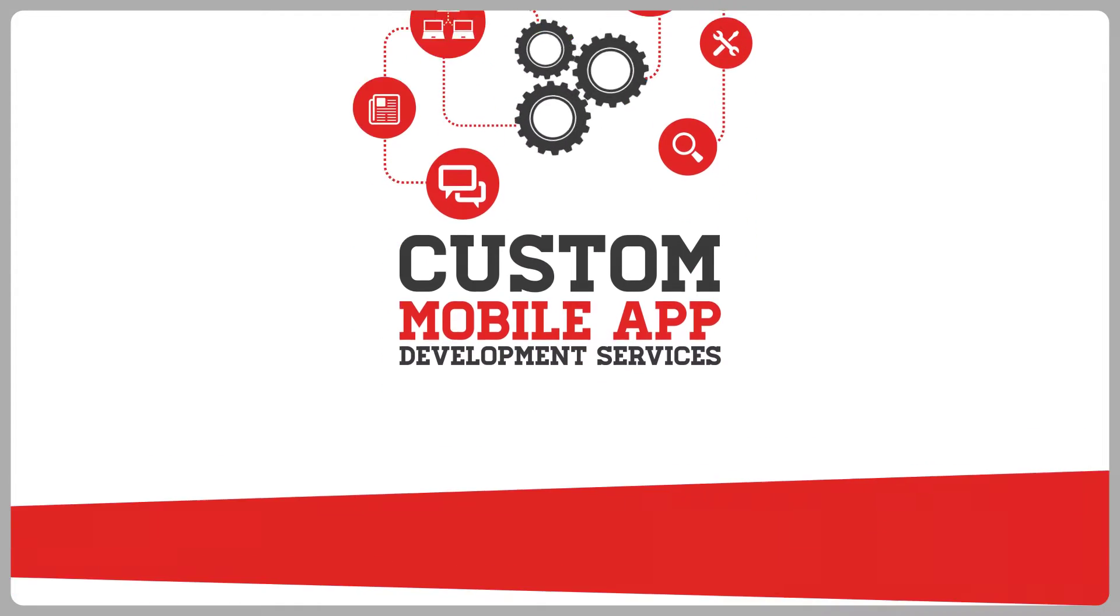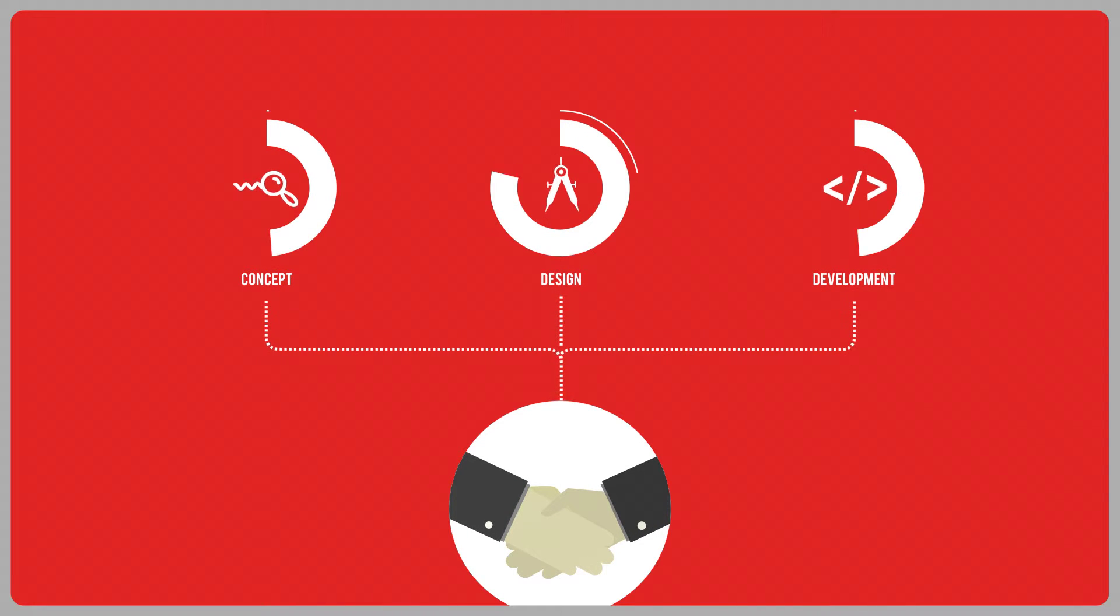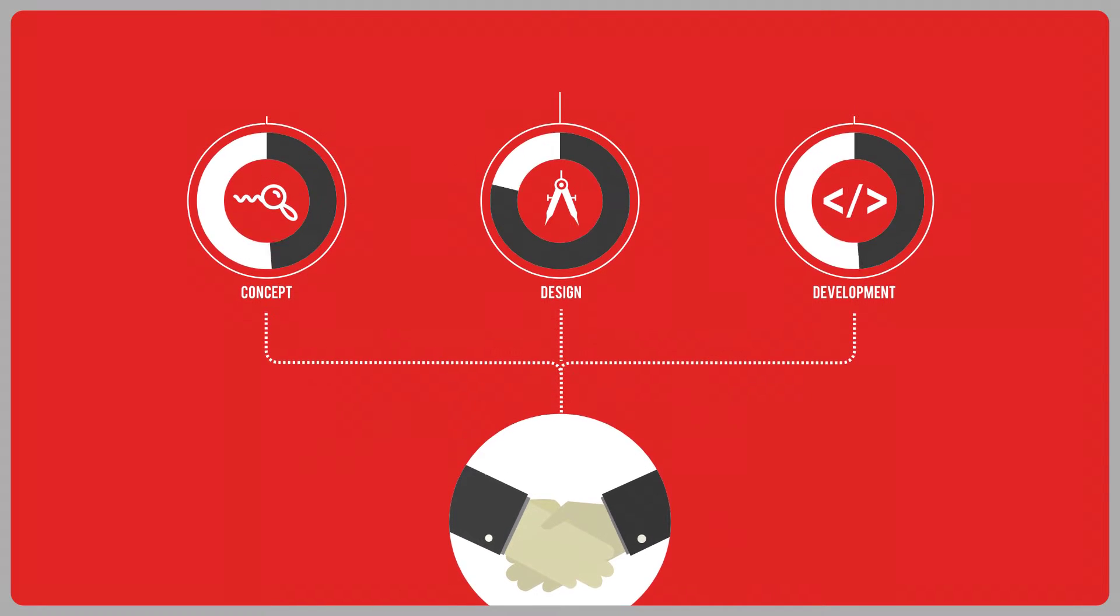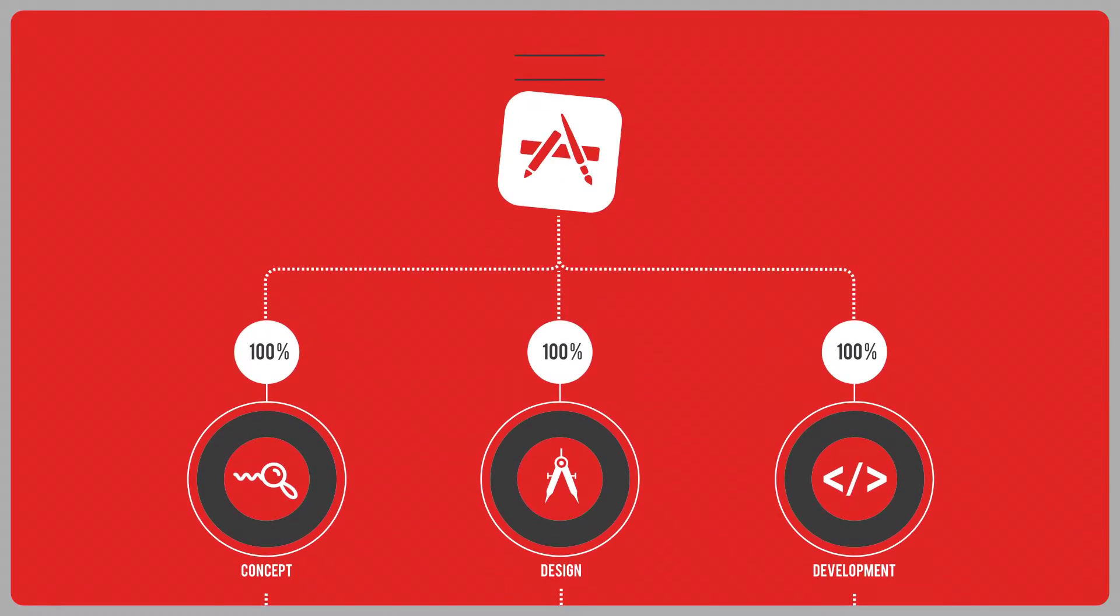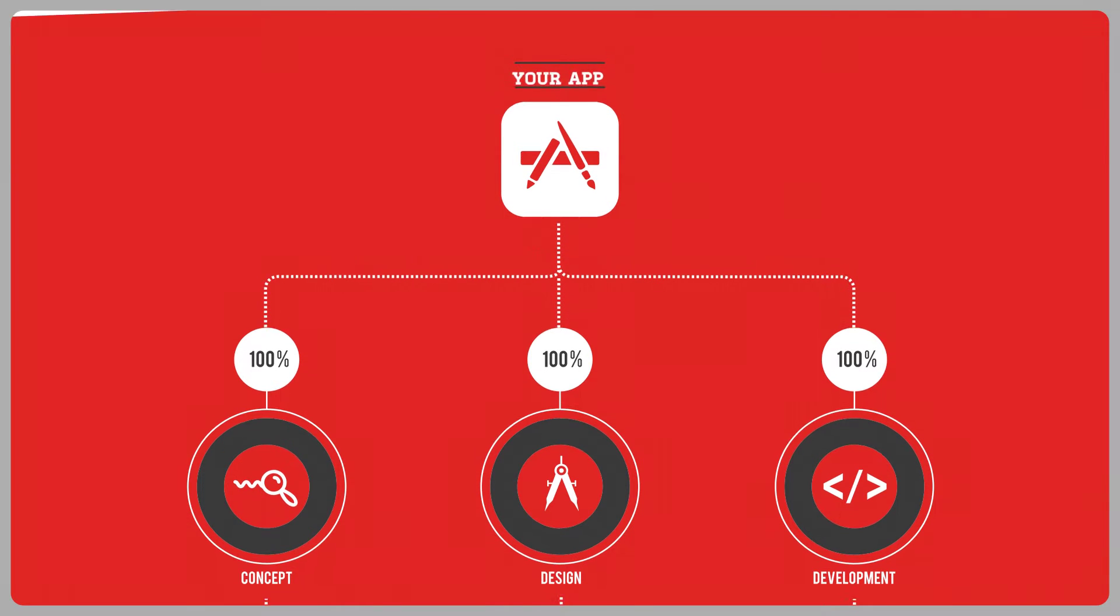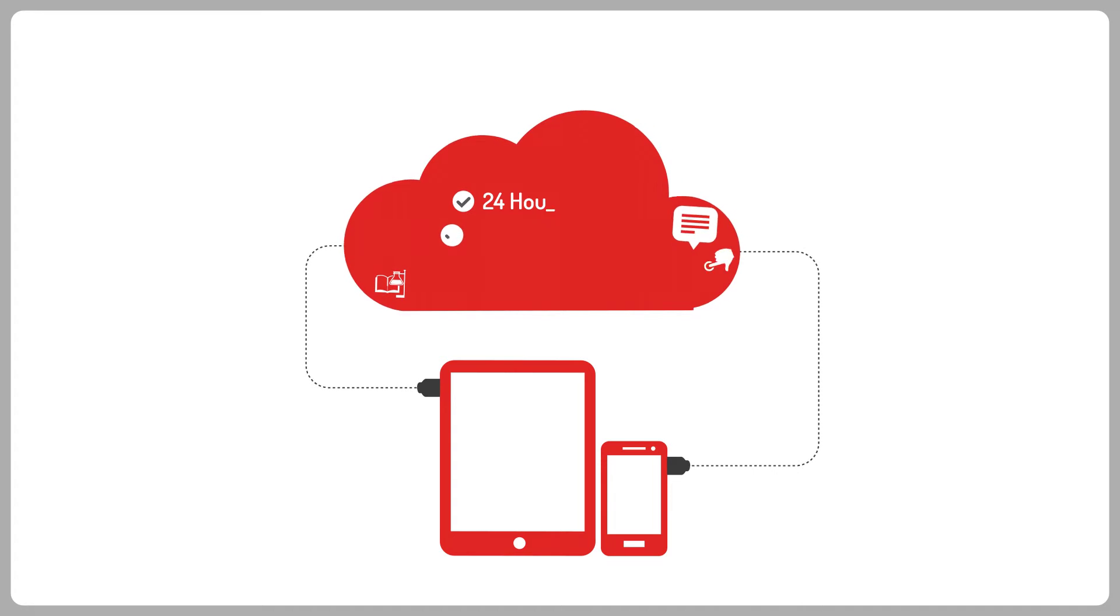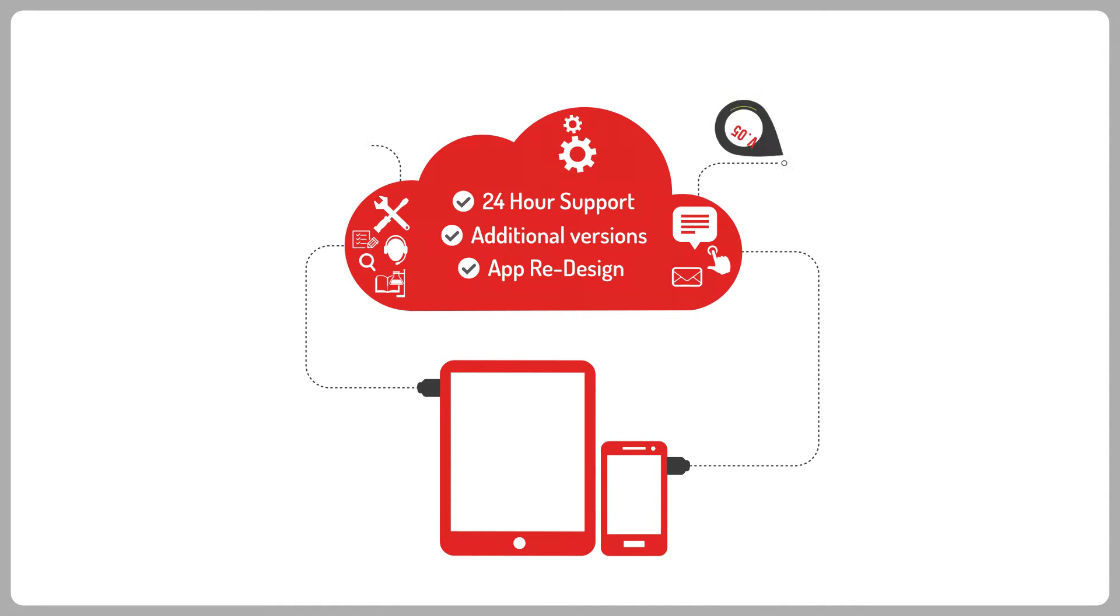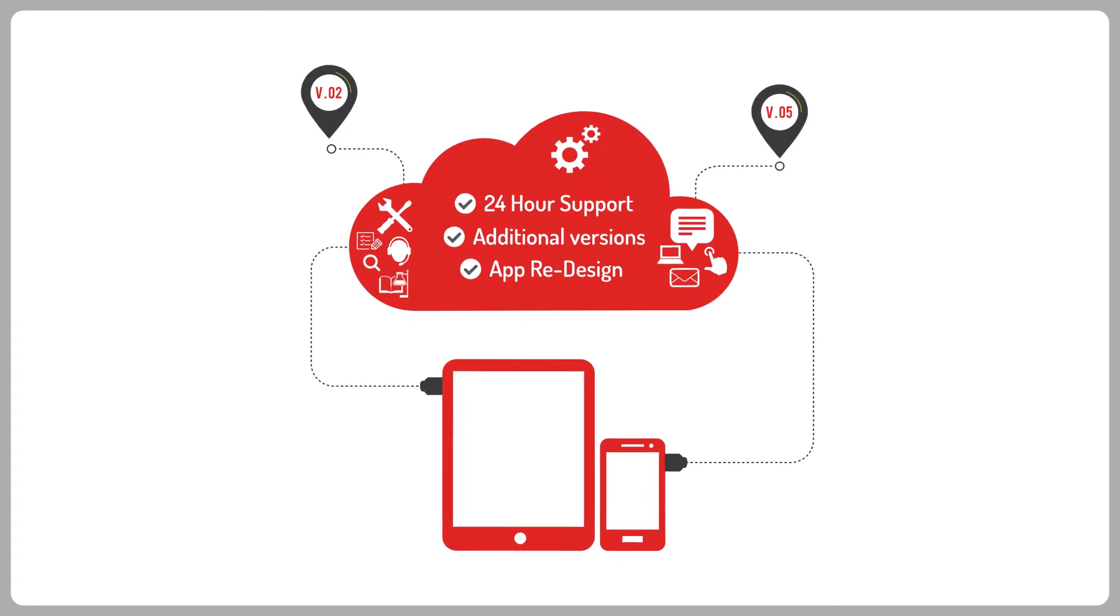From the moment you engage us, we'll guide you through the mobile app development process, from the initial concept design to the release of your app on the target app stores. And we offer a complete support and maintenance solution to ensure your app remains up-to-date with any new manufacturer product updates.